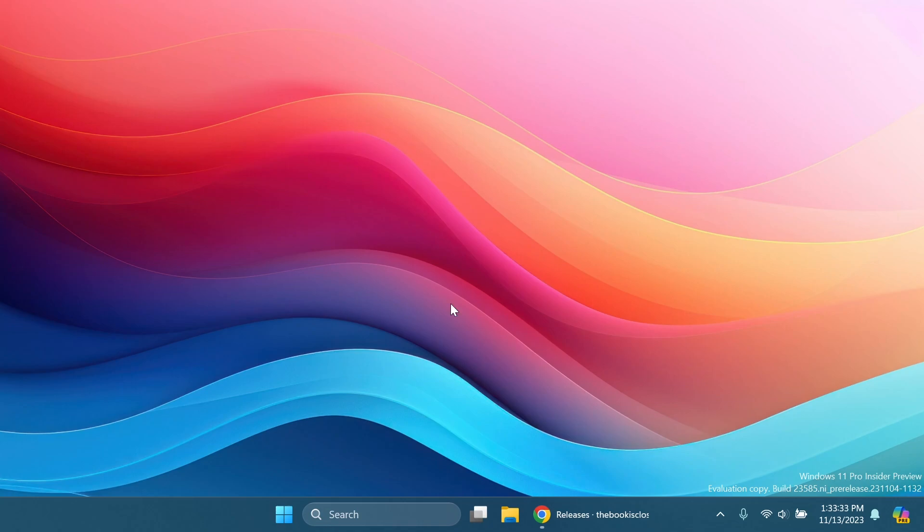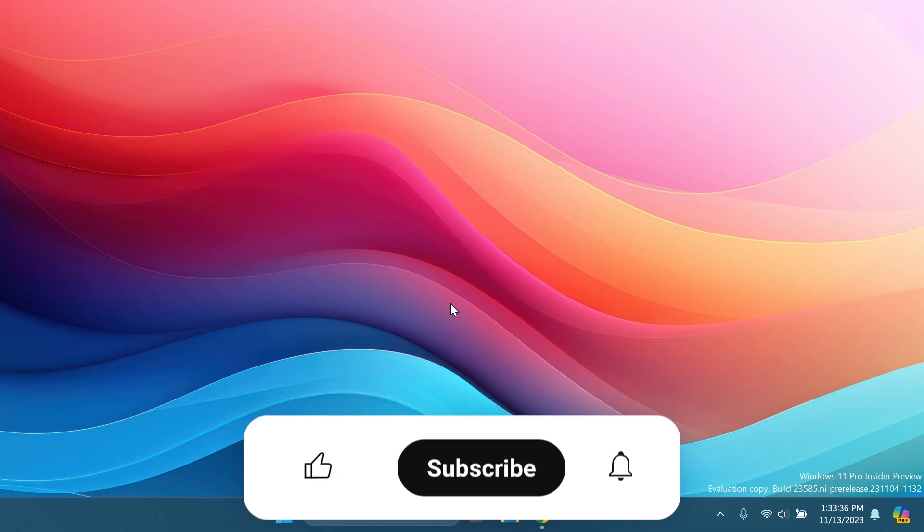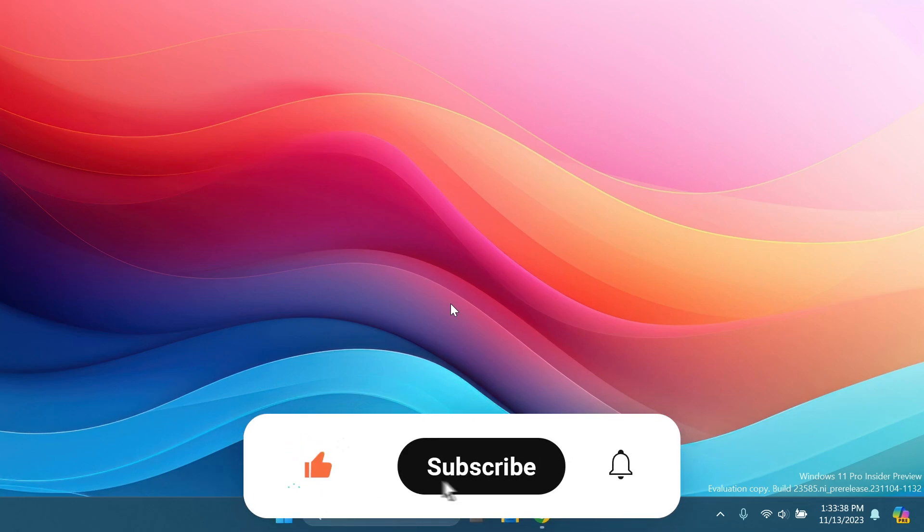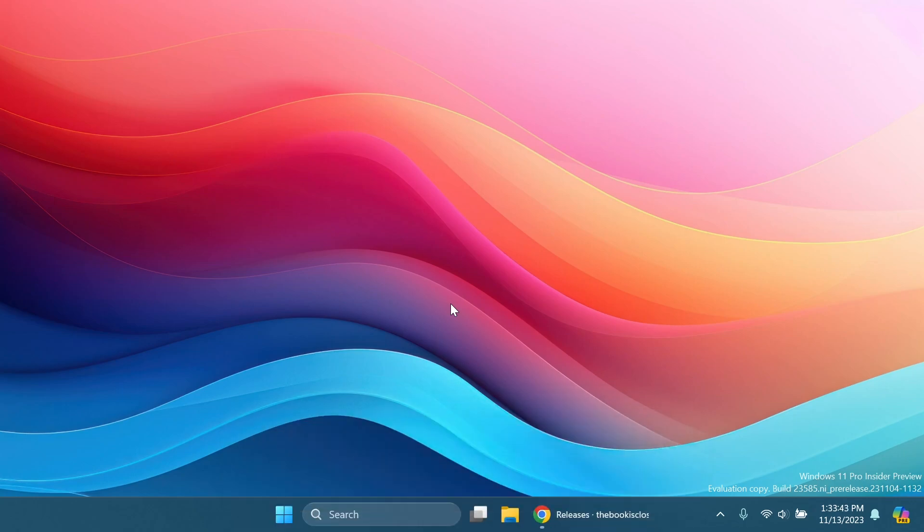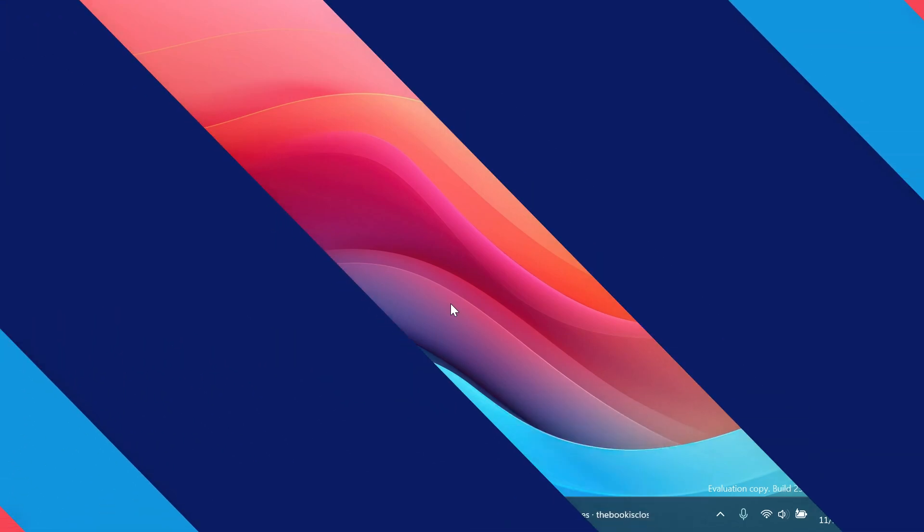If you enjoy videos like these in which I show you how to enable different hidden features in Windows 11, please don't forget to leave a like below and also subscribe to the TechBased channel with the notification bell activated so that you won't miss any future uploads like this one. So let's begin with the video.